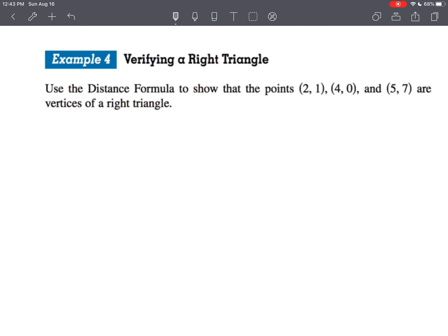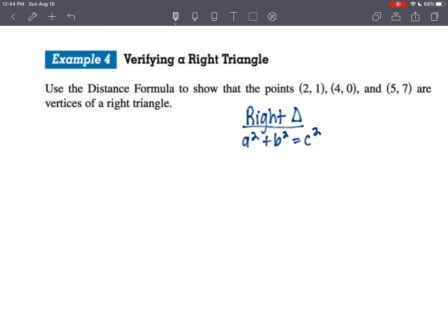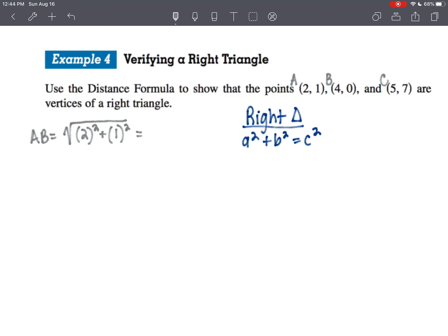Now we're going to verify that we have a right triangle. We'll use the distance formula to show that the points (2,1), (4,0), and (5,7) are vertices of a right triangle. We know that for a right triangle, a squared plus b squared equals c squared. Let's call them A, B, C and find the distance from A to B. From 2 to 4 is a difference of 2, squared; from 1 to 0 is a difference of 1, squared — so that's the square root of 5.